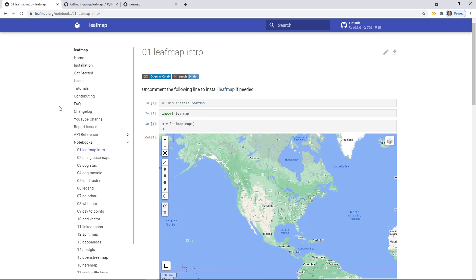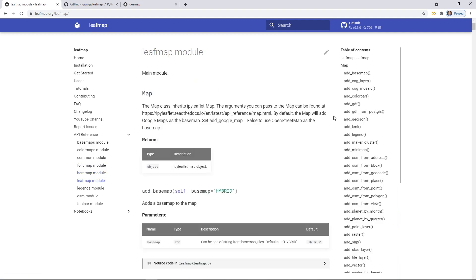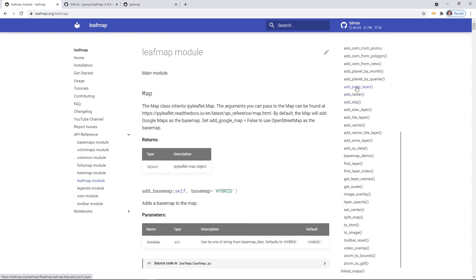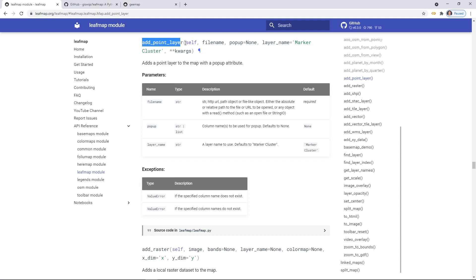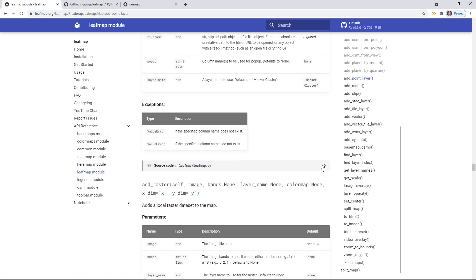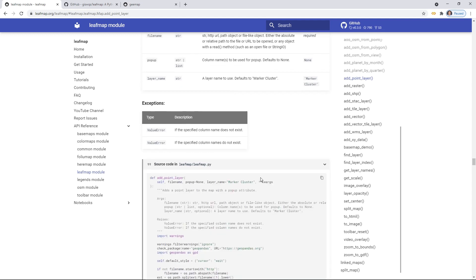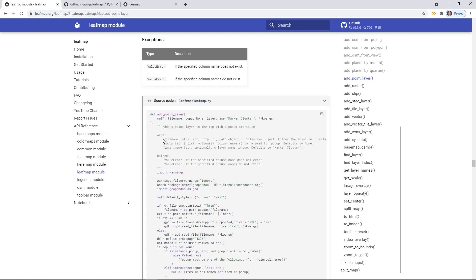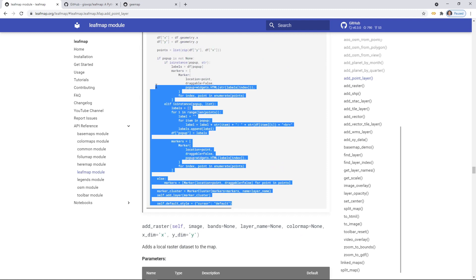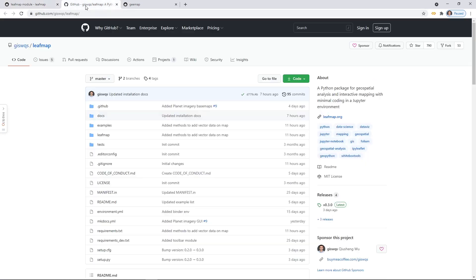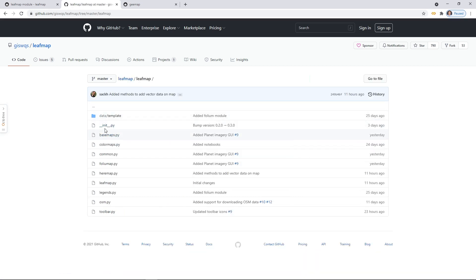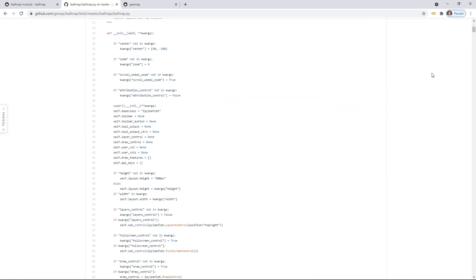You can also click the API reference, which lists all the functions available in this package. If you click the LeafMap module, you'll see all the functions on the right side. Click any function to see its definition and all its parameters. You can also see the source code because the package is open source. For any function, if you want to learn how it was implemented, you can just click there and see the source code. You can also go directly to the GitHub repository from the upper right corner.